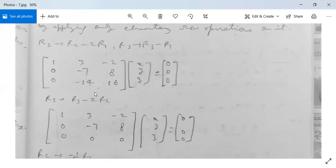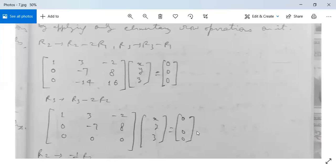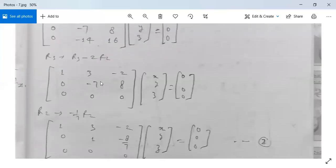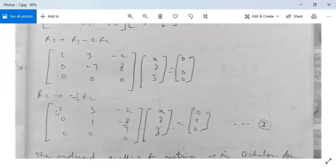Now apply R3 → R3 − 2R2: Row 3 becomes [0−0, −14−(−14), 16−16] = [0, 0, 0]. The matrix is now [1, 3, −2; 0, −7, 8; 0, 0, 0]. Then apply R2 → (−1/7)R2 to get a leading 1 in row 2: the matrix becomes [1, 3, −2; 0, 1, −8/7; 0, 0, 0].